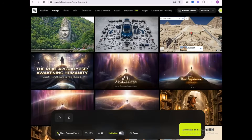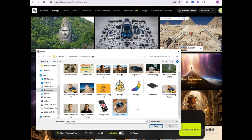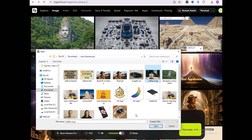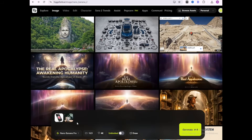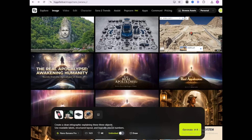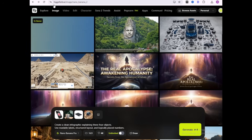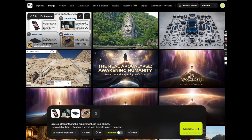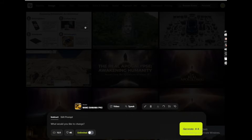Here is where Nano Banana Pro feels different. I uploaded multiple objects and asked it to create a clean infographic. It organized everything like a real designer, not a random generator.